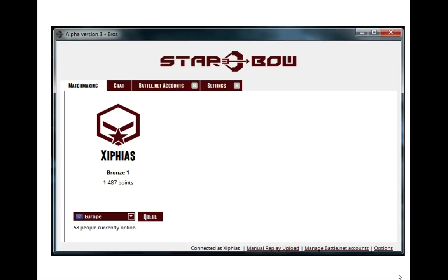So make sure if you want to close the Eros client completely, you left click down in the system tray and you click close, and then it closes completely. Be very careful. Do not queue and then just close and think that you're not going to find an opponent because you will. So you need to unqueue before you close, or you have to close it down in the system tray. So remember that, and Happy Star Bowing!